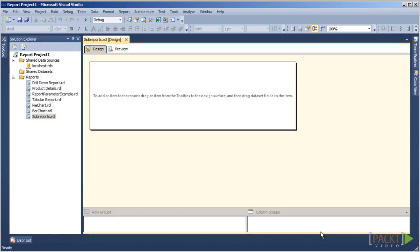We see an empty report body. To add a sub-report object, we can drag a sub-report object from the toolbox to the report body.